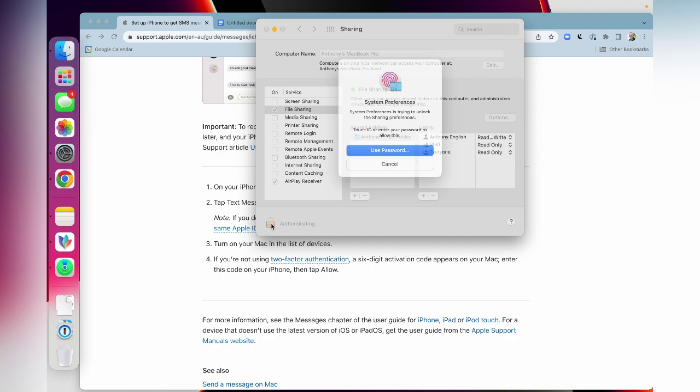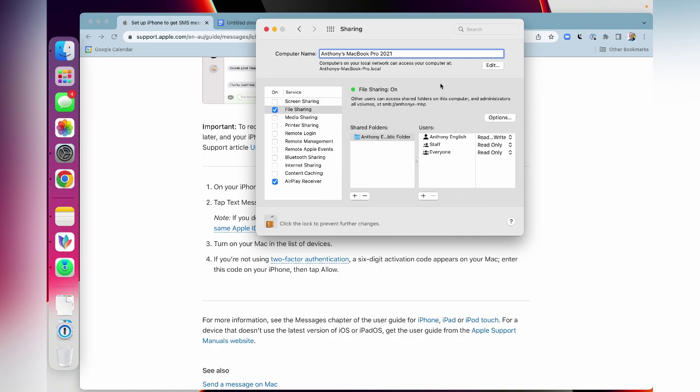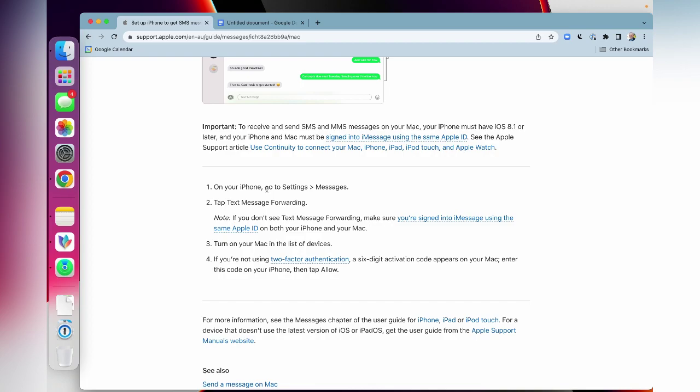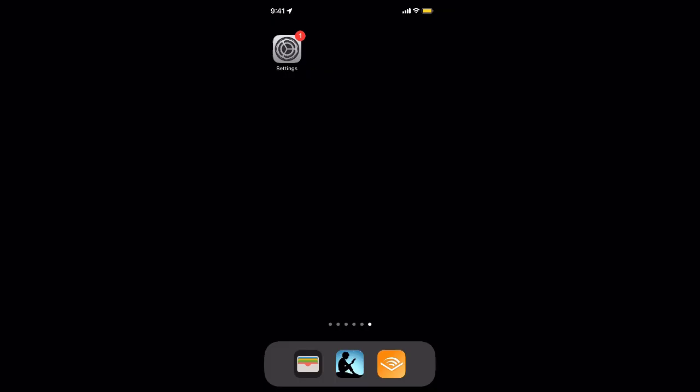Now I can actually unlock this and change the name, just in case I've got some other MacBook that may also be accessible from my mobile phone. So lock that. Now next thing is going to happen on the iPhone itself. So let's do that.